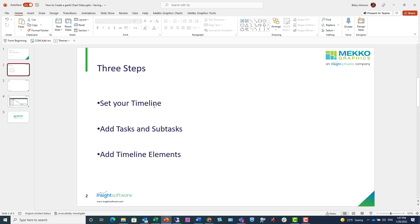There are three basic steps to create a Gantt: set your timeline, add tasks and subtasks, and add your timeline elements.